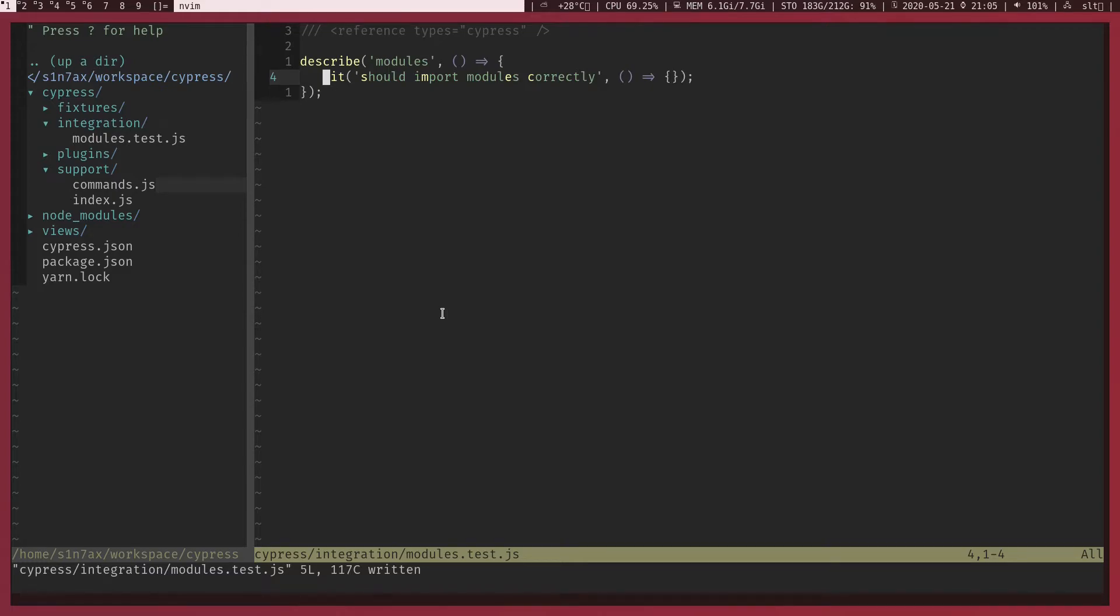What's up automation engineers, in this video we're going to talk about modules, JavaScript modules and reusable functions. Let's see how we can use them in Cypress. This is the second time I'm creating this video.